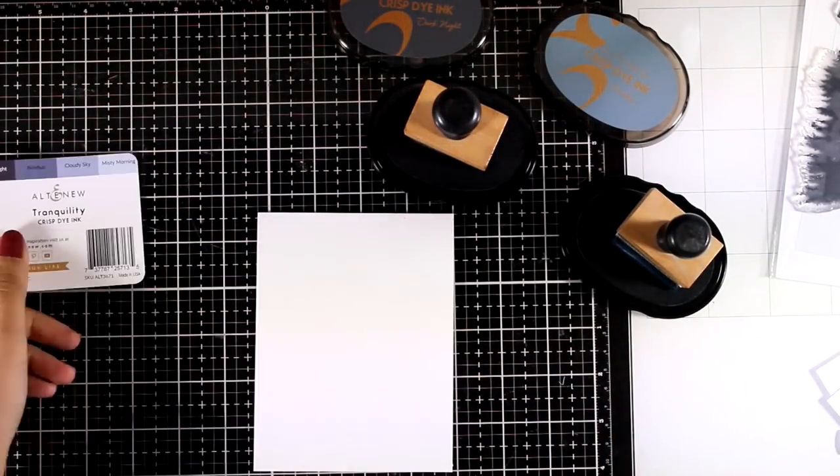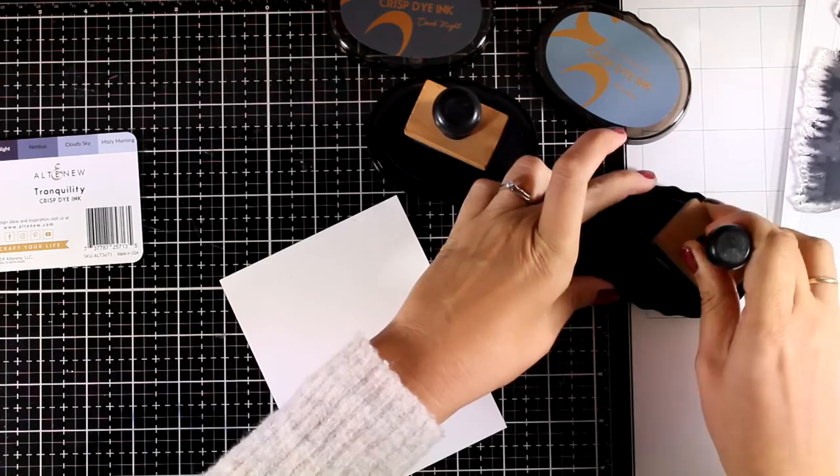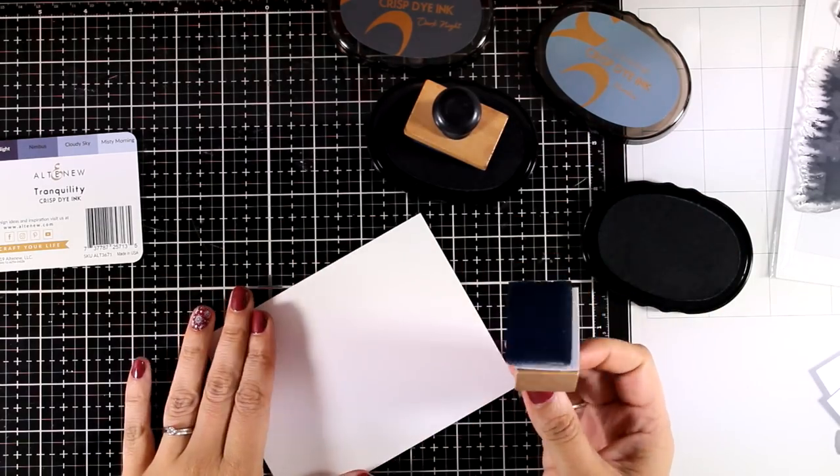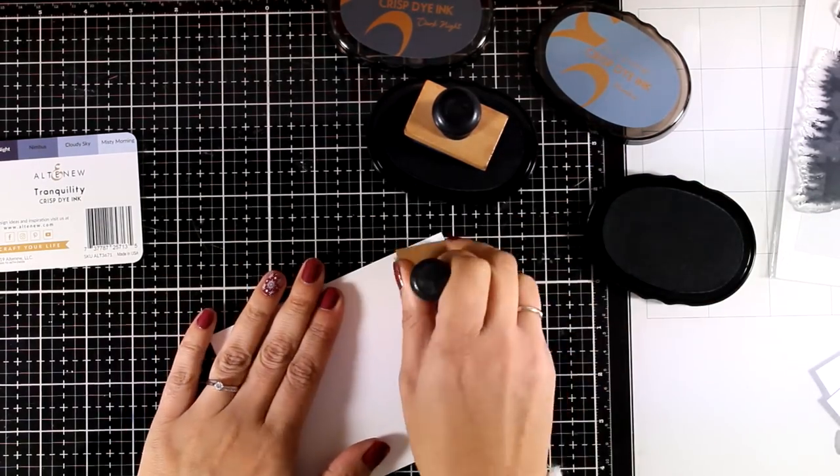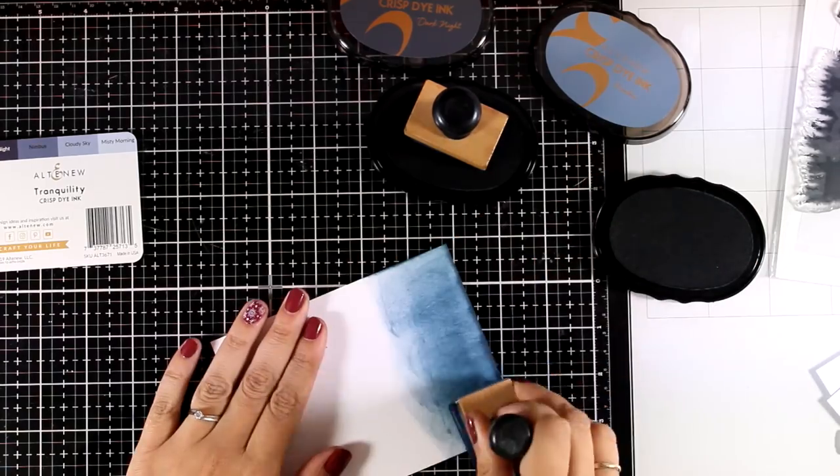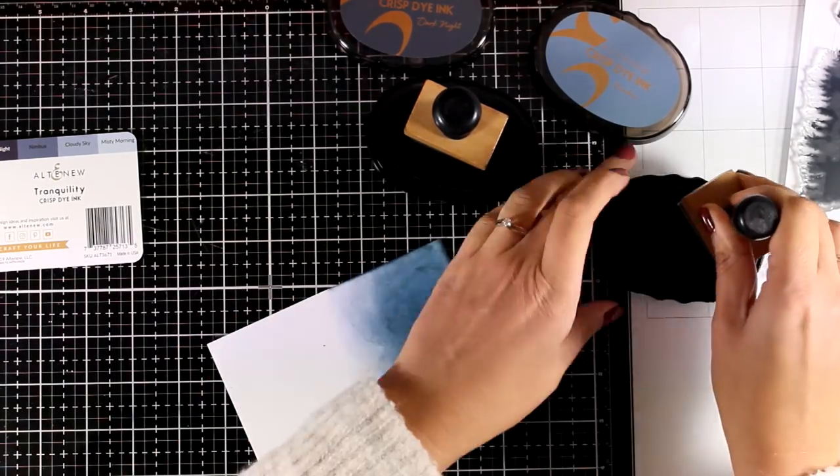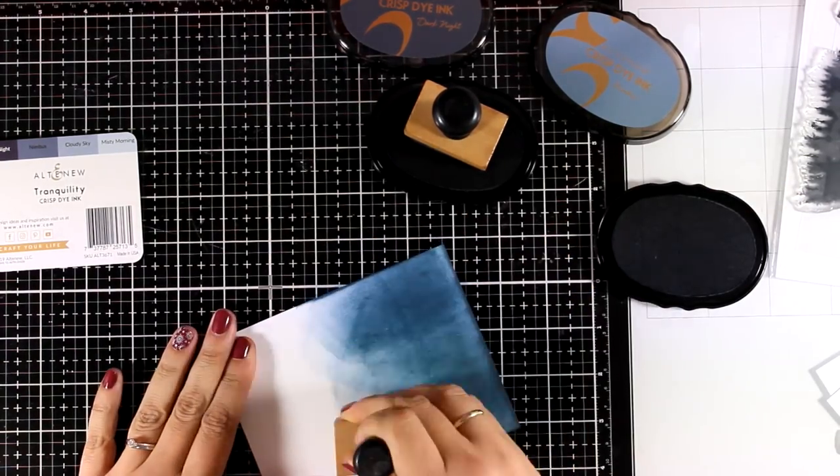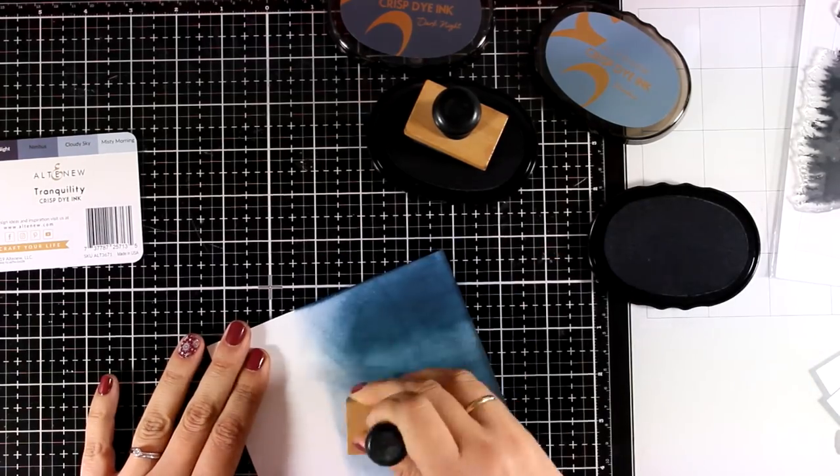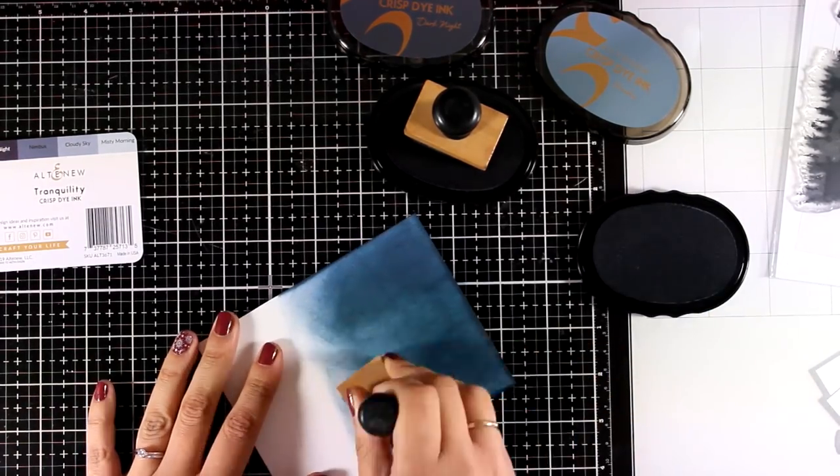Now I will be using the two darker shades from the Tranquility set and these are Nimbus and Dark Knight. I have a piece of cardstock here that is 4¼ by 5½ and I am using an ink blending tool to apply my ink. Now don't worry if it looks splotchy.